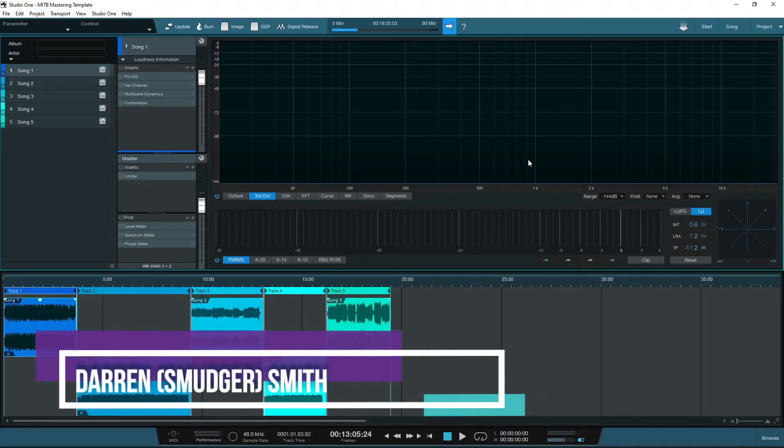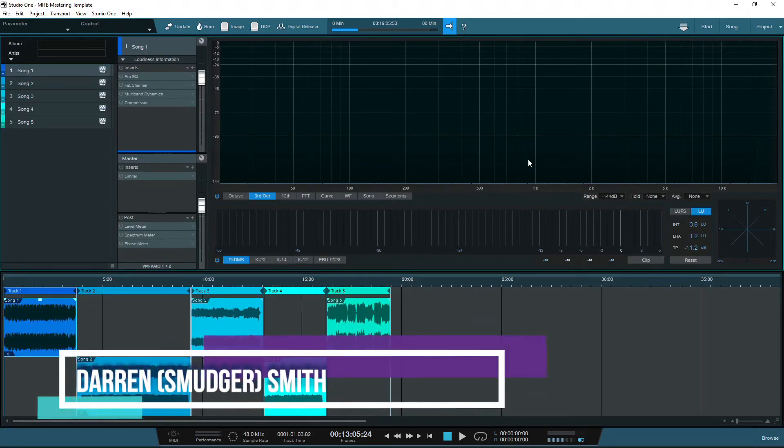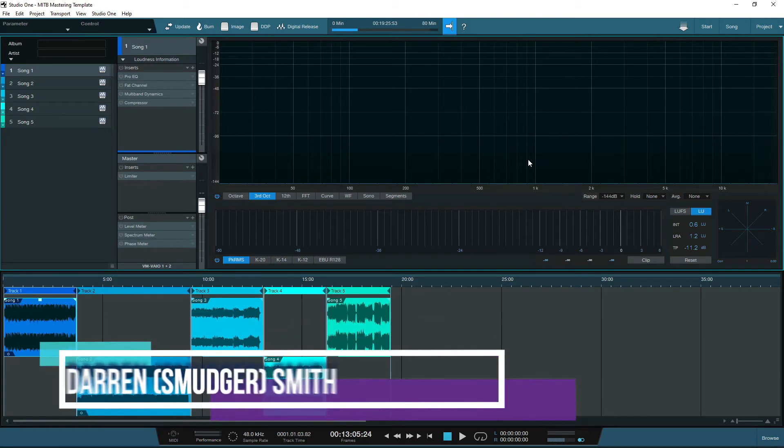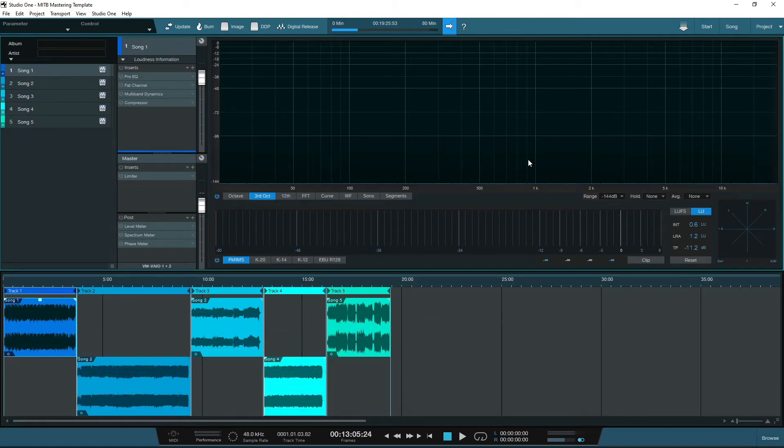Welcome back. I'm your host Smudge, and following last week's video, I thought I'd show you how to set up a simple and flexible mastering template.